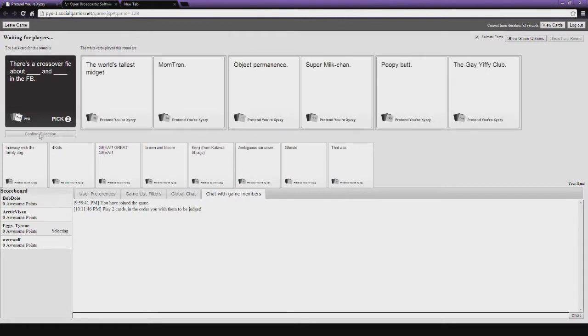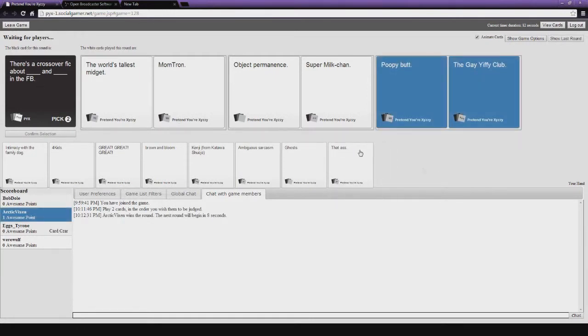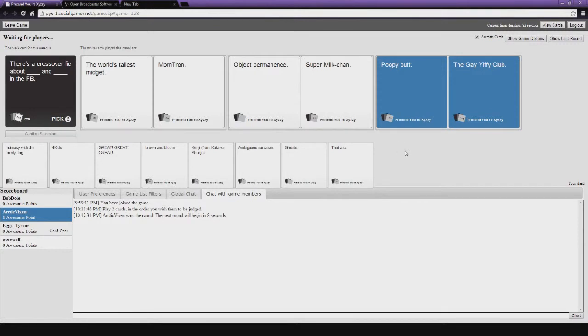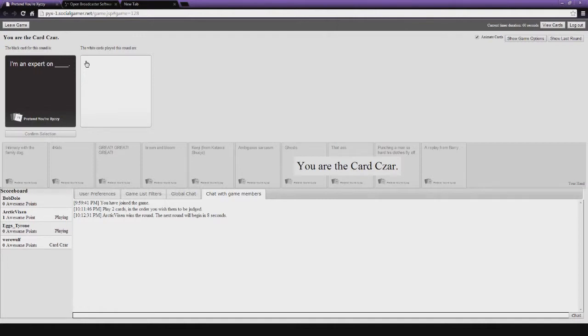And there. The world's tallest midget. Momtron. Momtron is JonTron's mom. Oh, I gotta go with this one. Oh, damn. Poopy pun in the Game If You Club. Wait, why do they have to cross that over? That can be in the same thing. I'm an expert on... Make me giggle. That's the point. It's fairly accurate. Christian, this is your first test. Make me giggle.